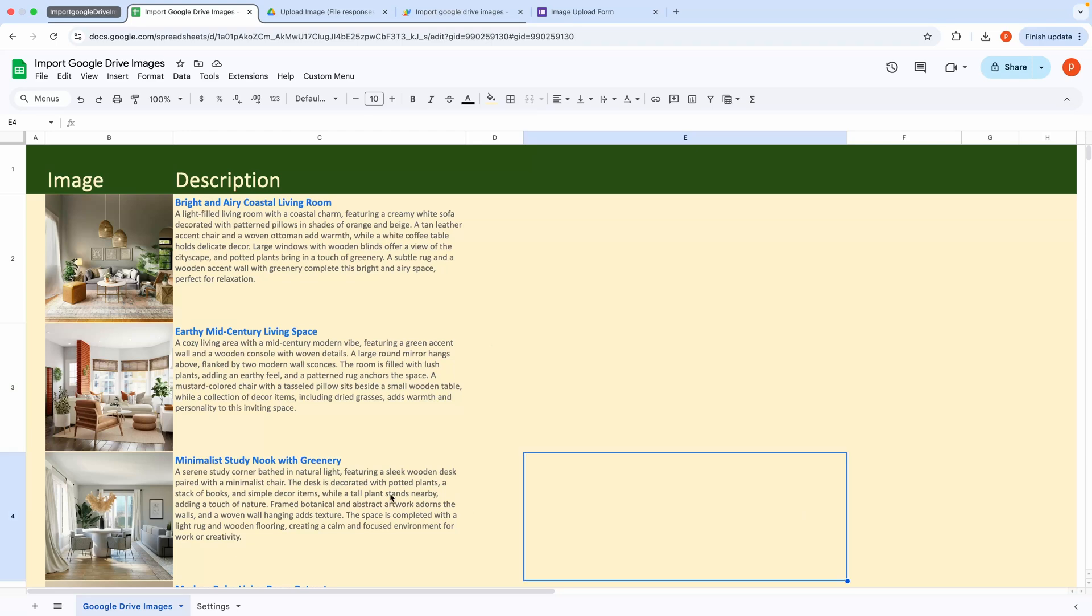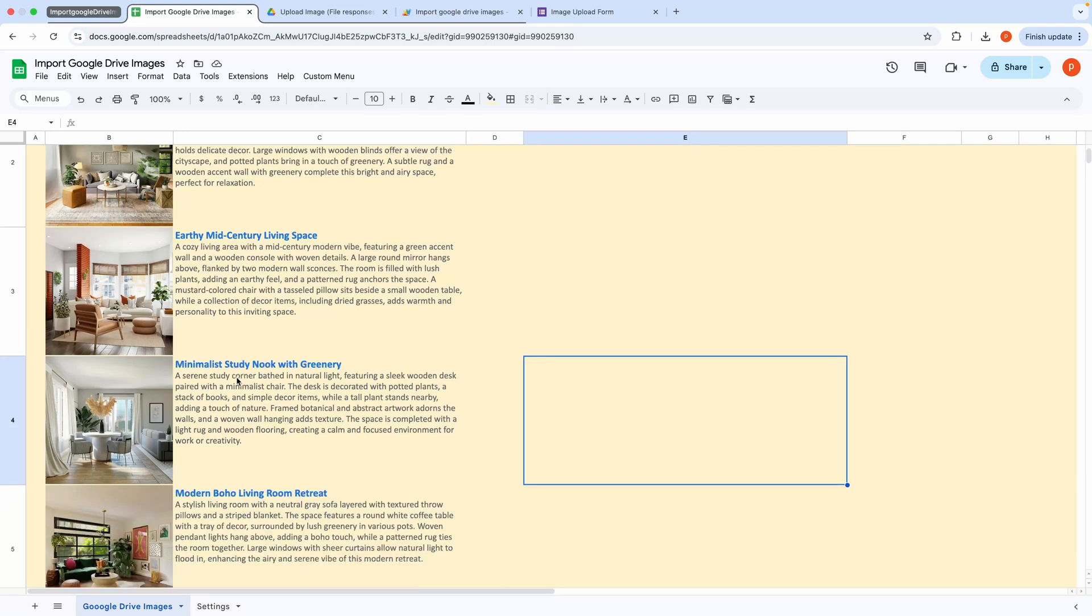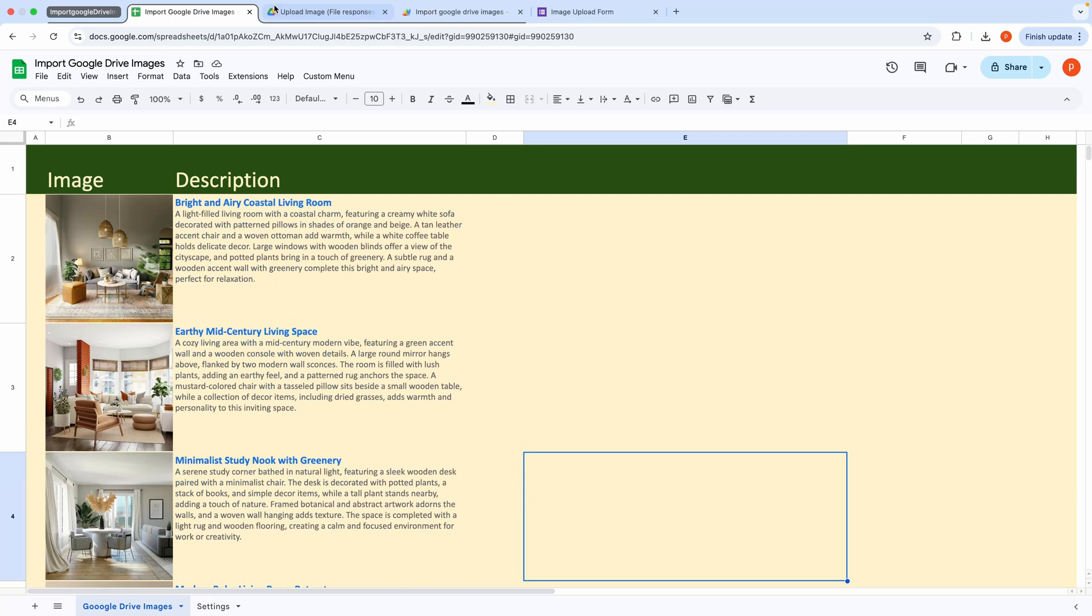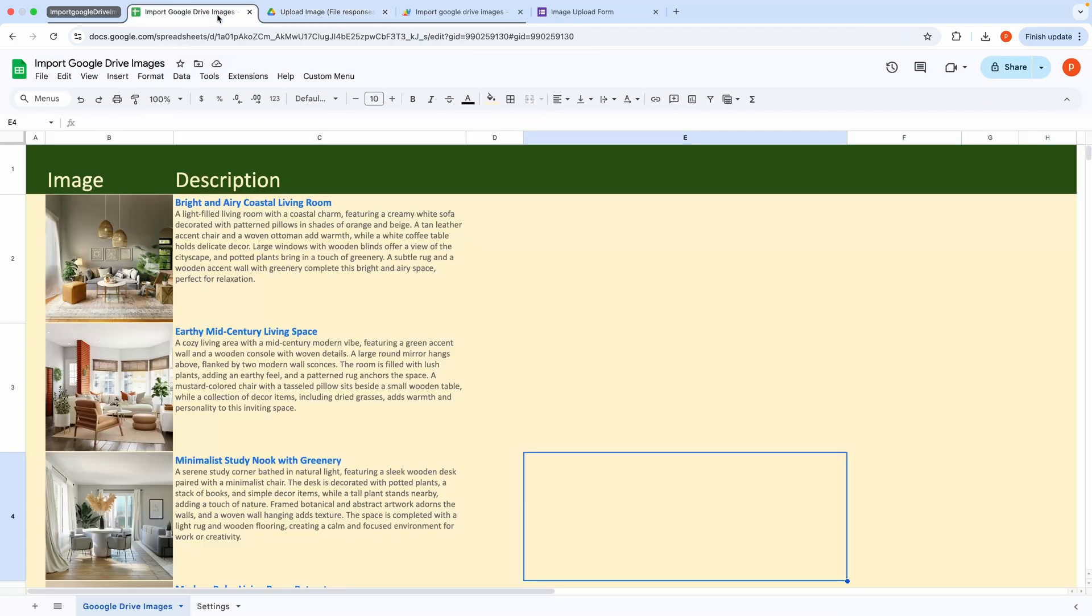Hello, everyone. In this short video, I'll demonstrate how to import and insert images from a Google Drive folder into a Google Sheet using Apps Script.